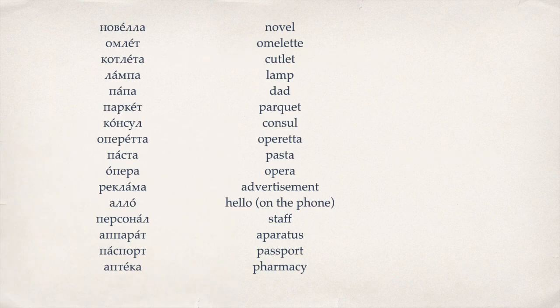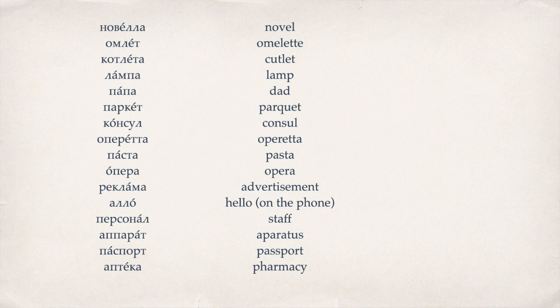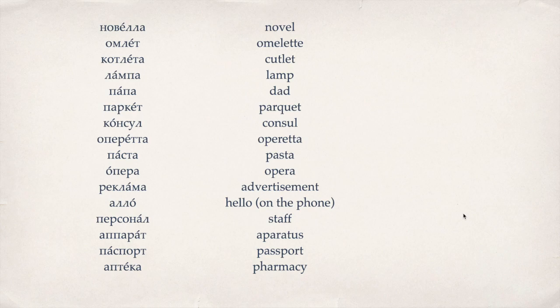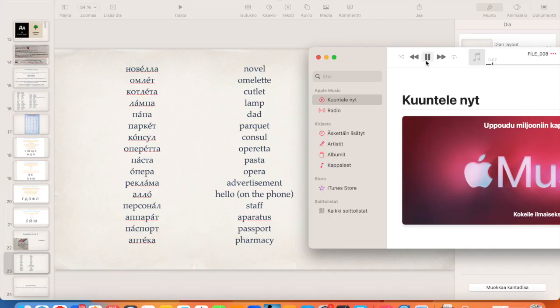Here I have a list of words again that have these letters Л and П. And let's listen them through first and then repeat them after the tape the best we can.